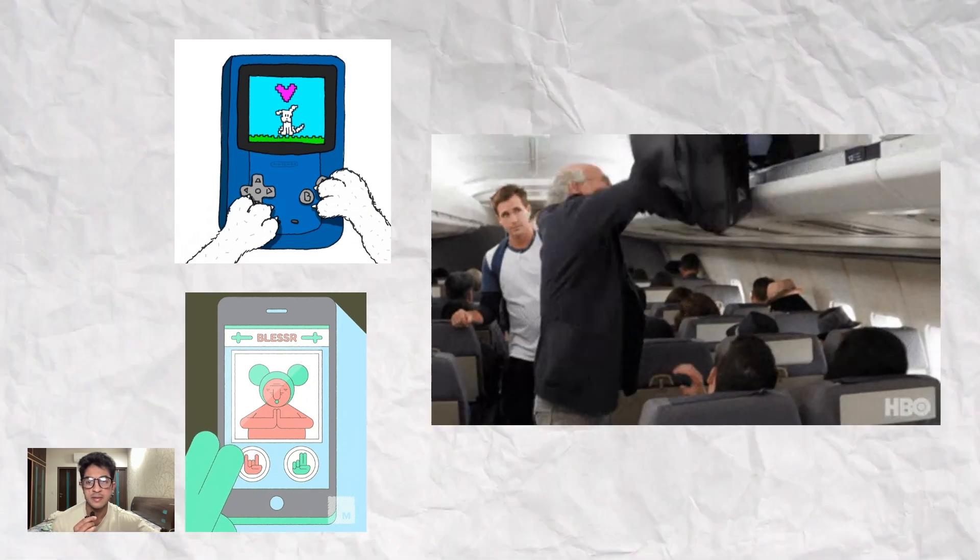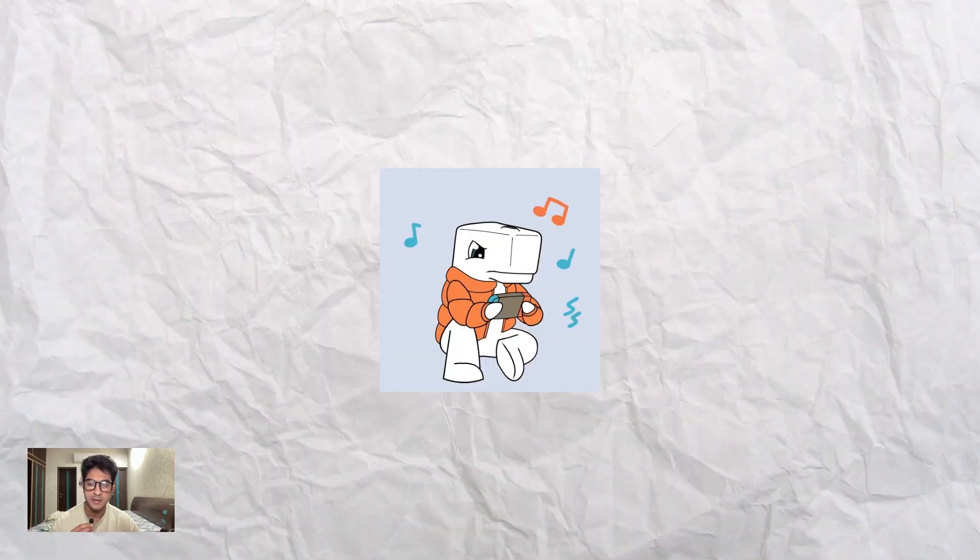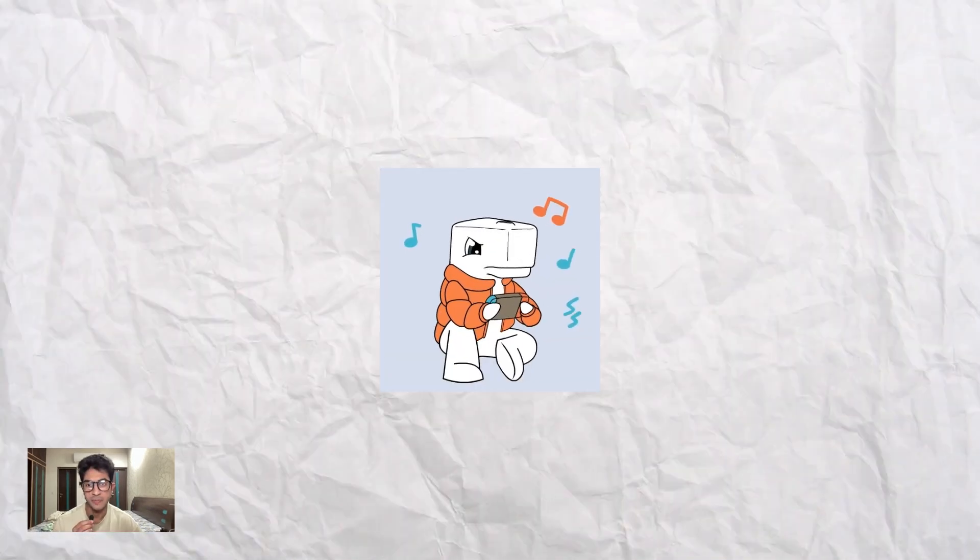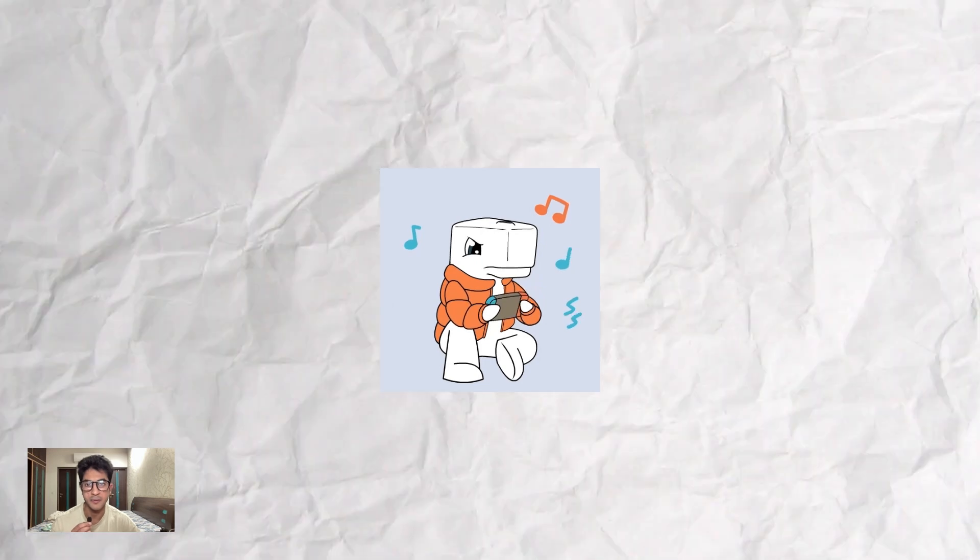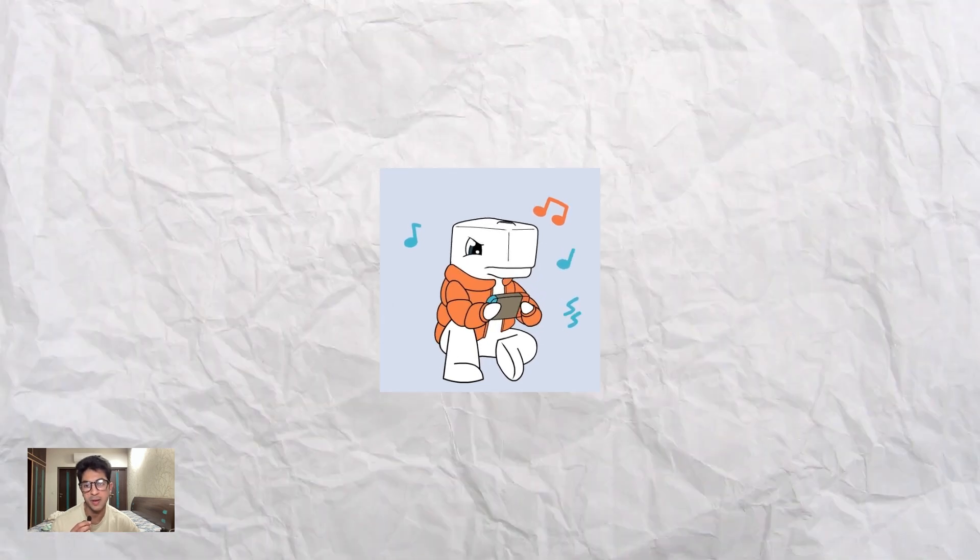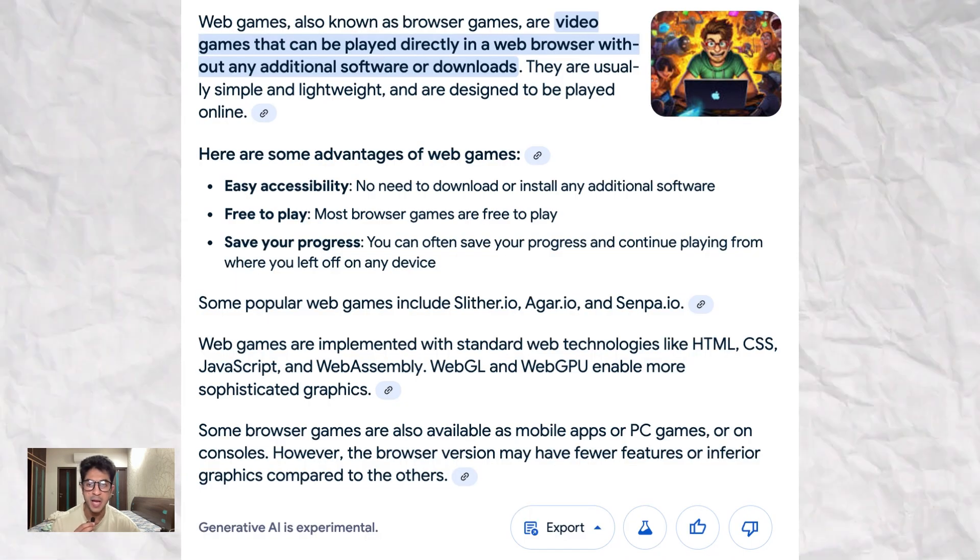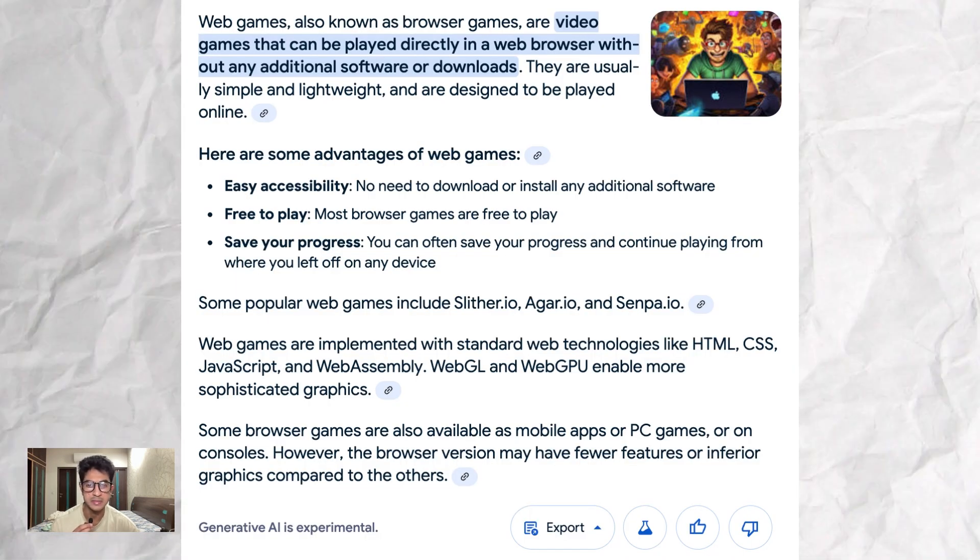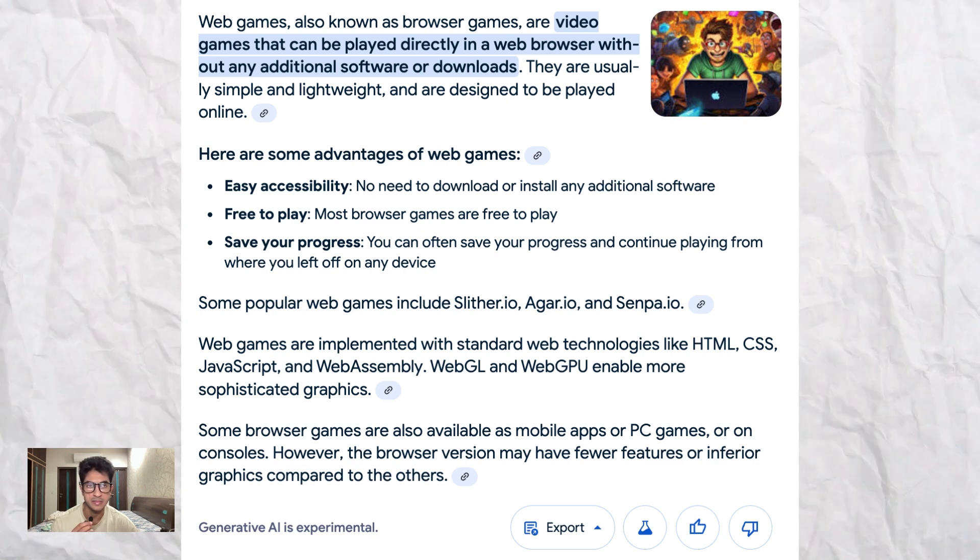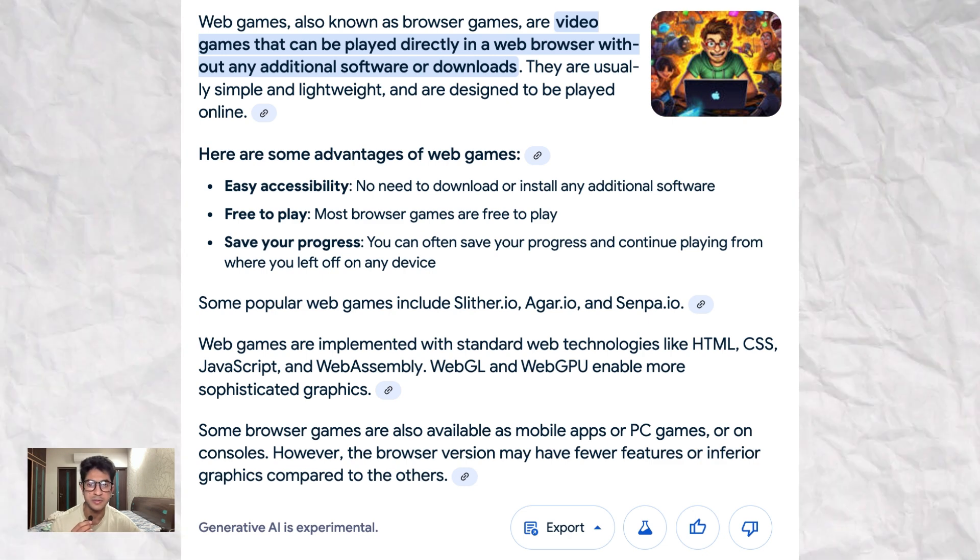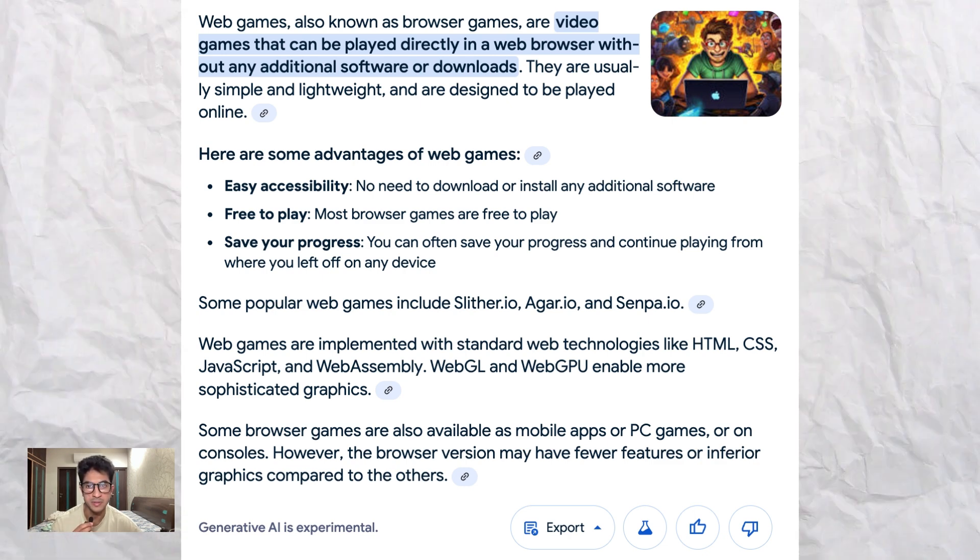So what are web games? Web games are games that are built for the web and not for any platform like Android, iOS, desktop, or any console like PlayStation. You can access it via your browser.